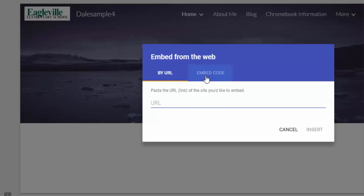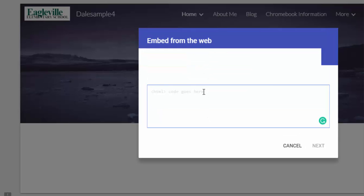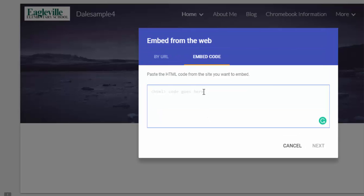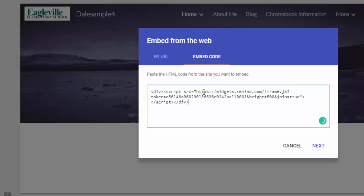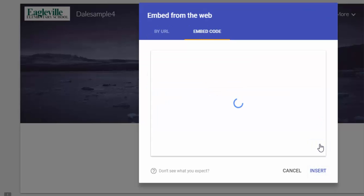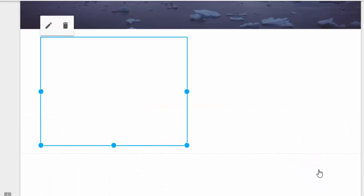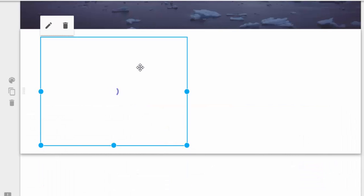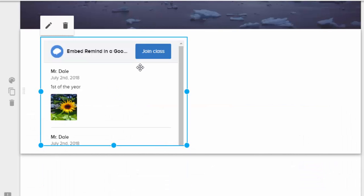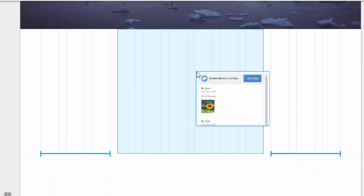You do not want to go by URL—you want to go by Embed Code. So I'm going to Control+V to paste it in, or you can right-click and paste it. Select Next, then Insert.